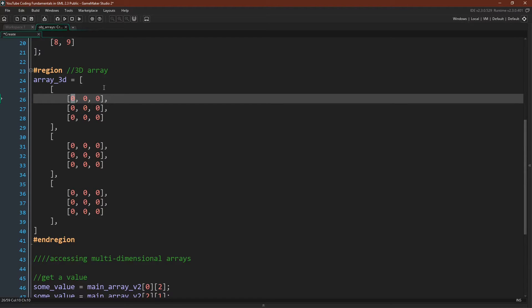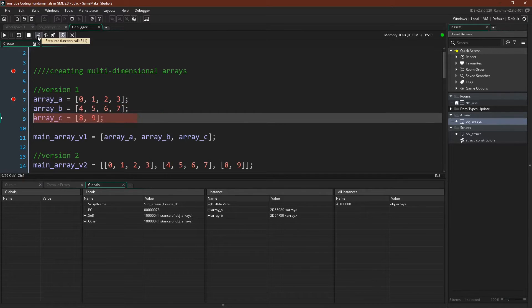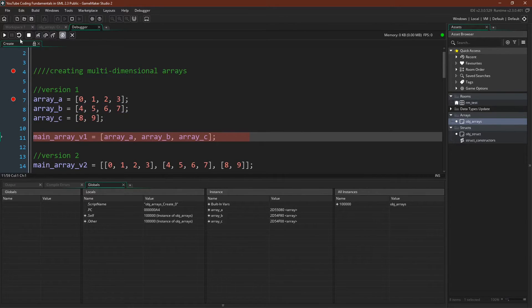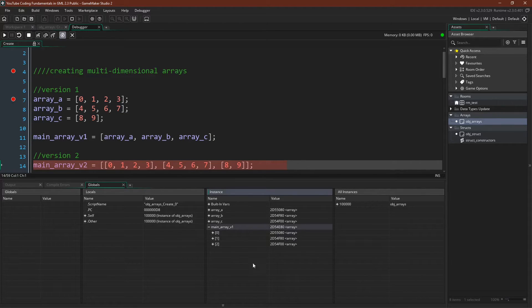Let's actually run this quickly in the debugger. Okay, so here we are in the debugger. We can step through this first part right here, initialize these three arrays, and then add them to main array version one. There we go.